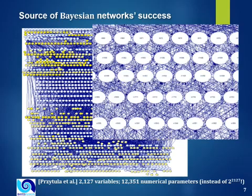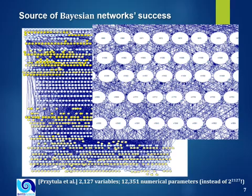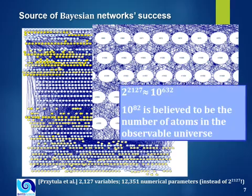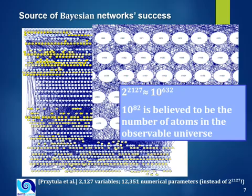Let me magnify the middle part of the network. You see that this is a spaghetti of connections. And then the parameters, 2 to the power of 2100 is roughly 10 to the power of 600, which is orders and orders of magnitude more than the currently believed number of atoms in the observable universe.